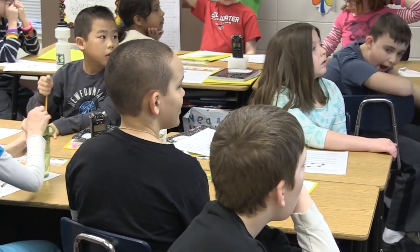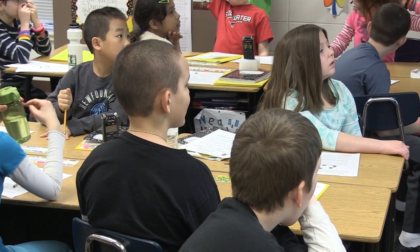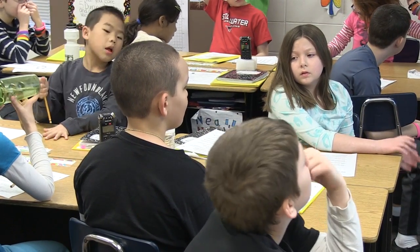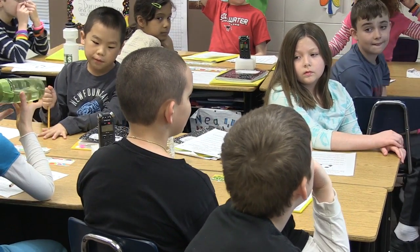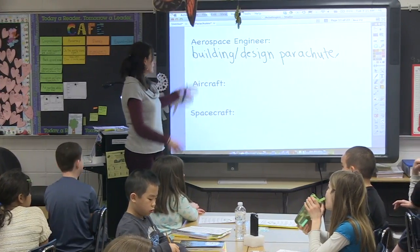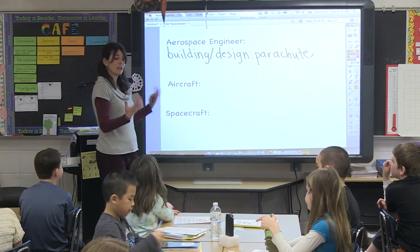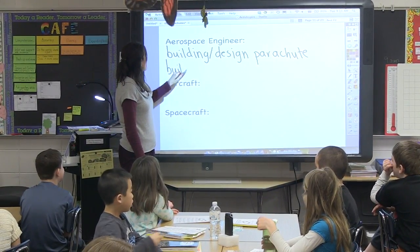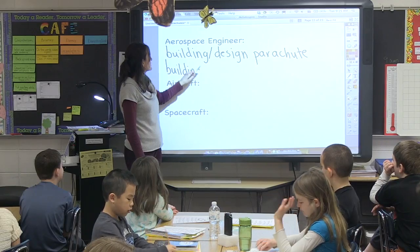From the word 'space engineer' and what I heard from the story, I think they're like designers to help build the rocket — creators for the rocket too. Okay, so you're talking about a spacecraft, and then they build aircraft. So that's the other thing: building aircraft. We're going to be thinking about how an aerospace engineer would think when making spacecraft.